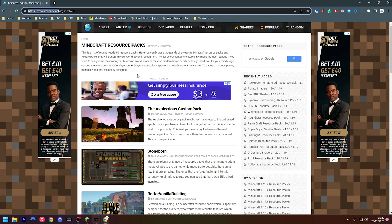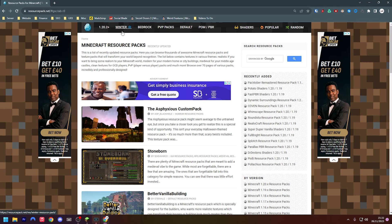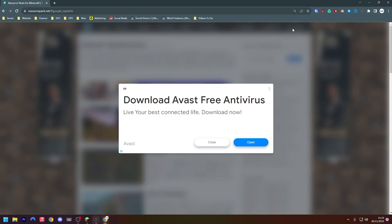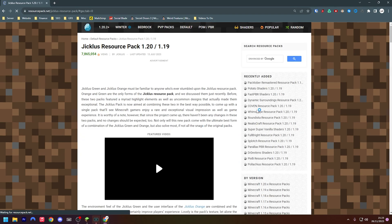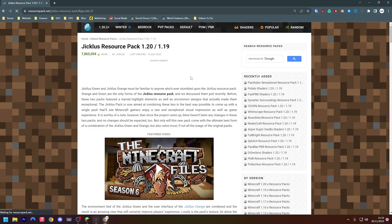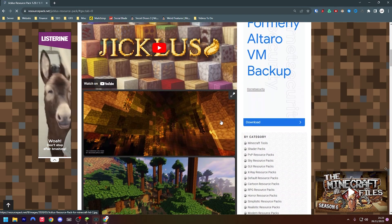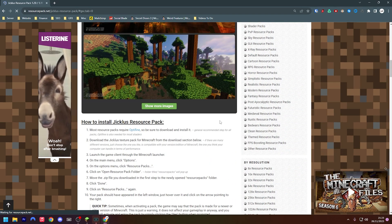You can see here Minecraft resource packs, and you can basically filter this to whatever type of packs you'd like. You can press popular packs up here or you can press random pack up here. So I'm just going to press a random pack. And don't worry about these ads that pop up, they are just Google ads so the resource pack makers can make a little bit of money.